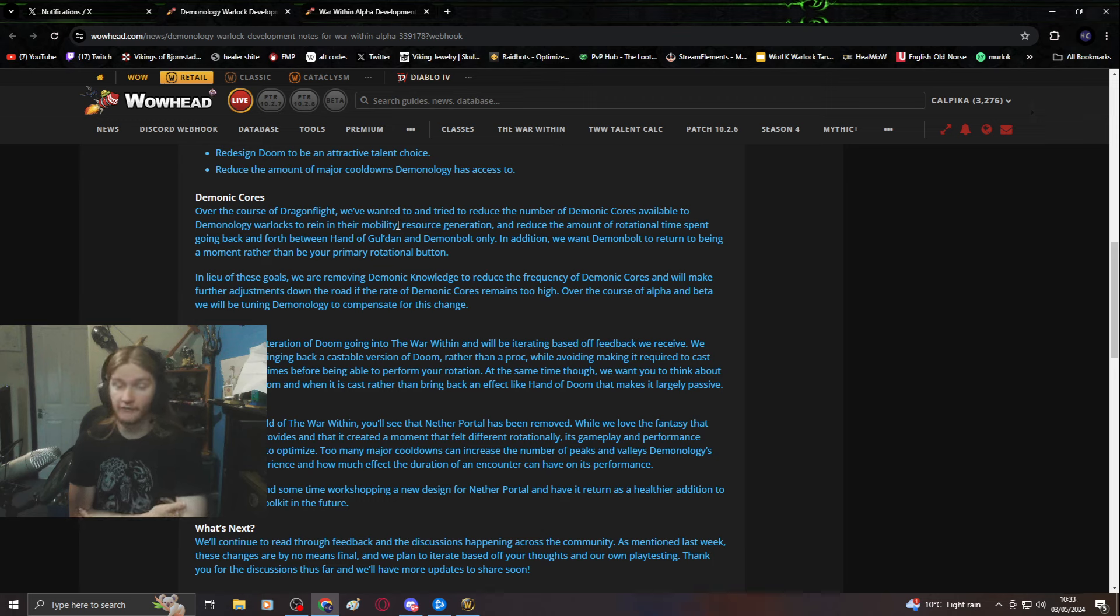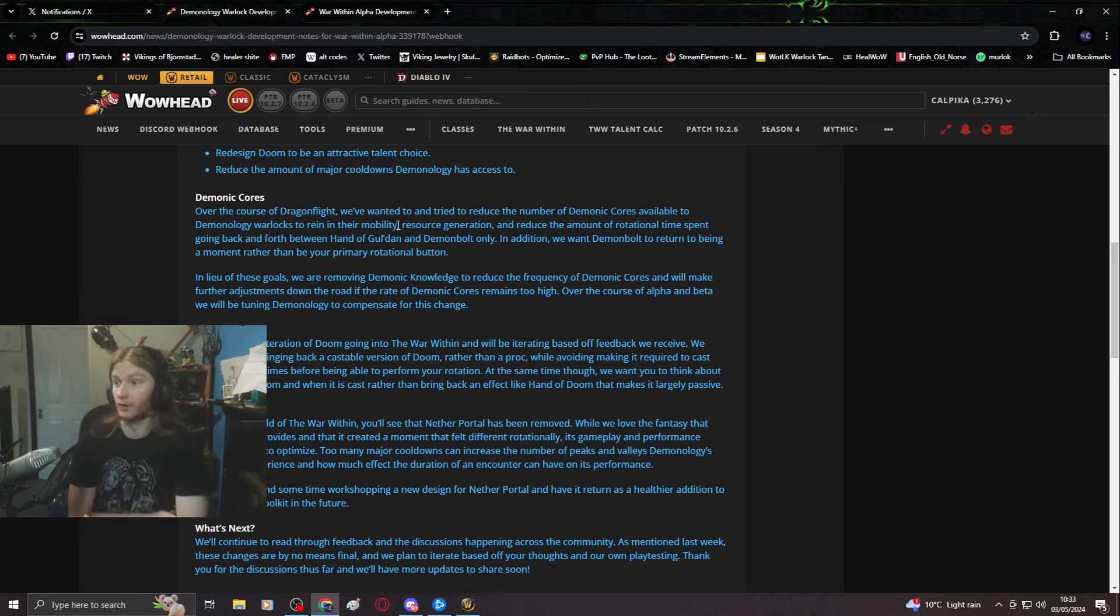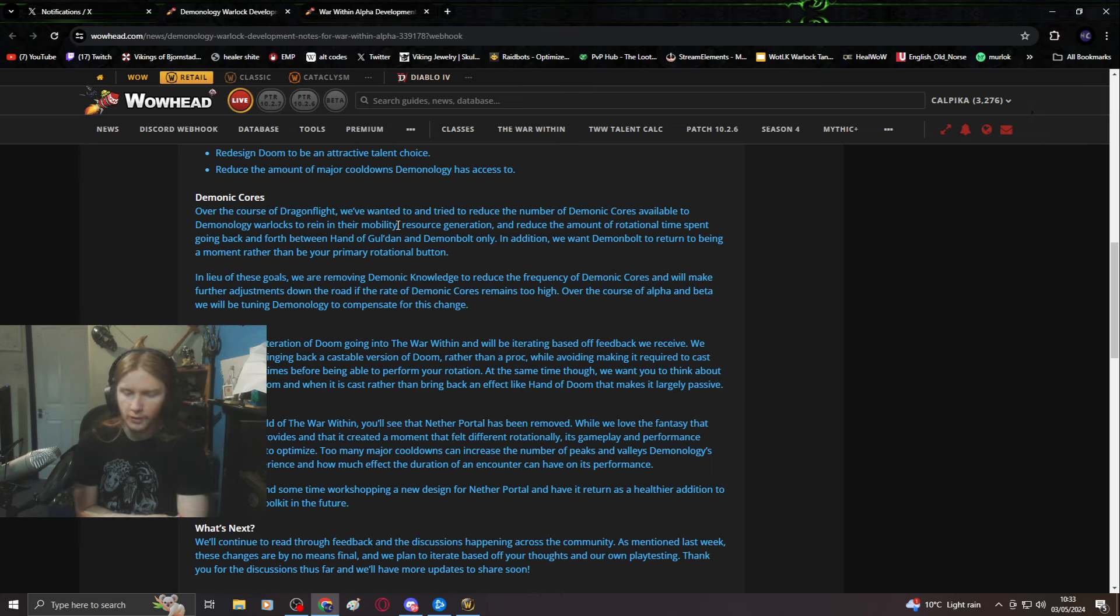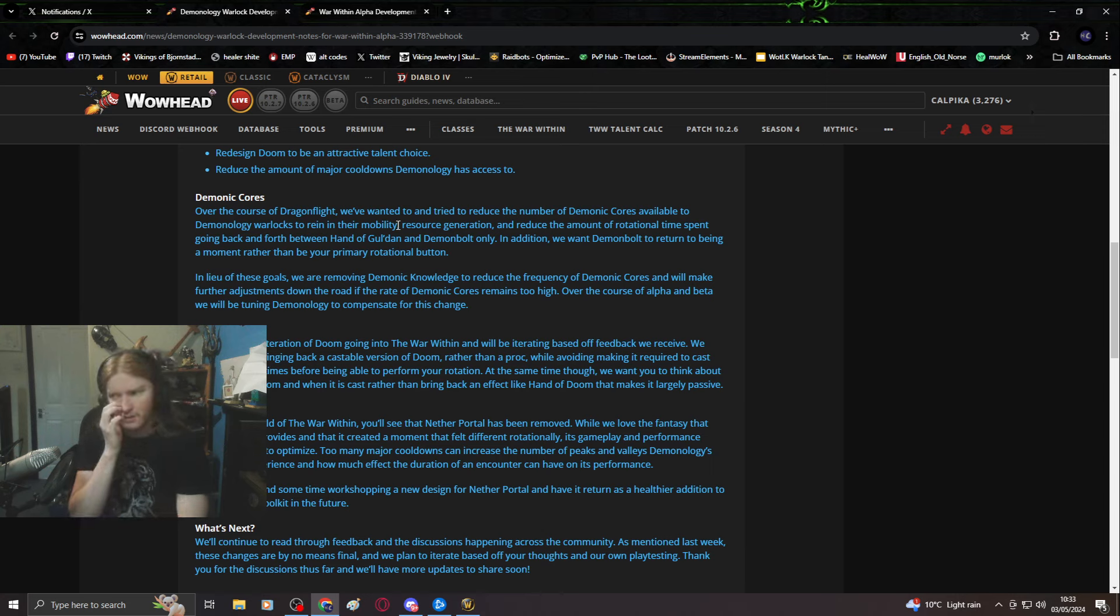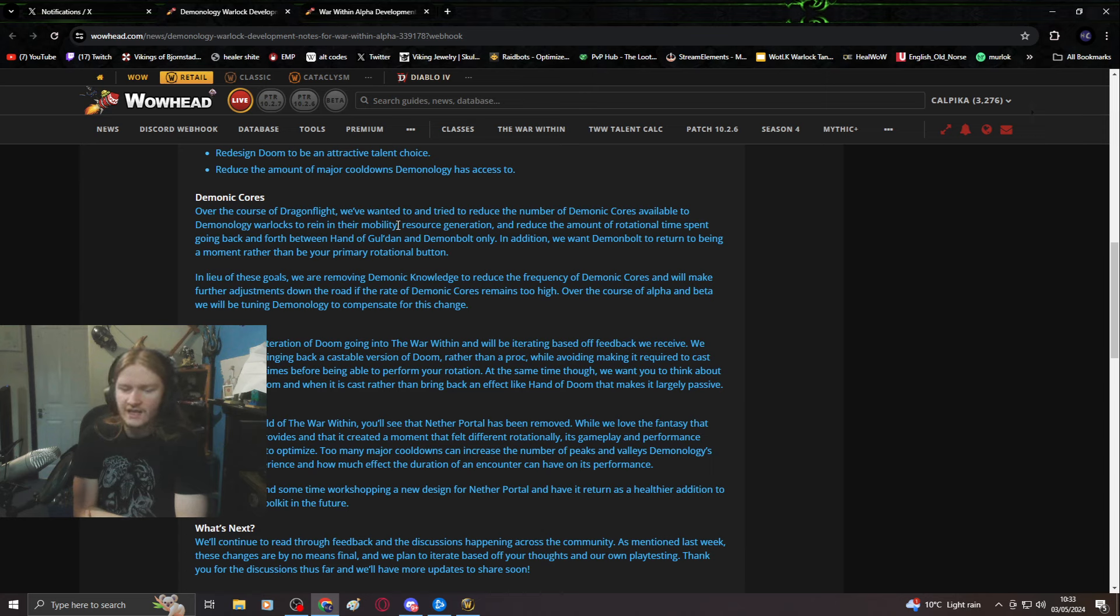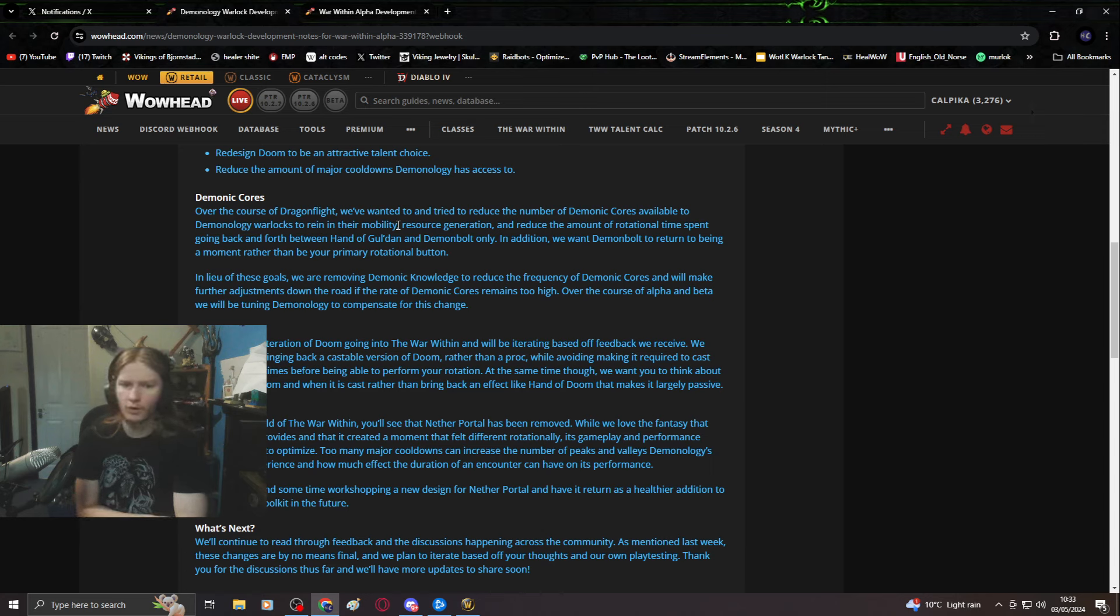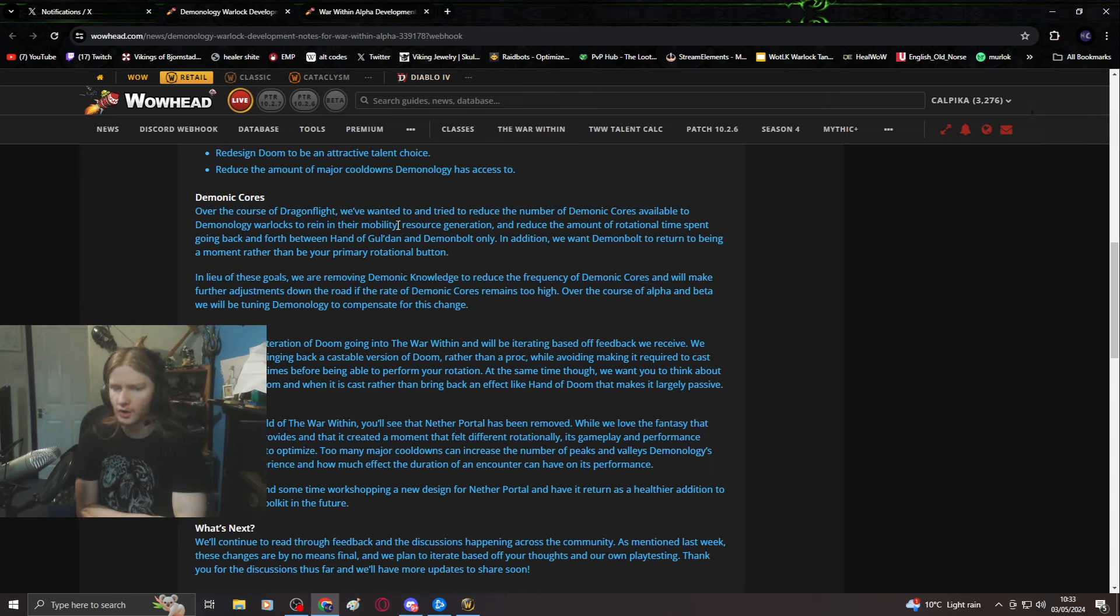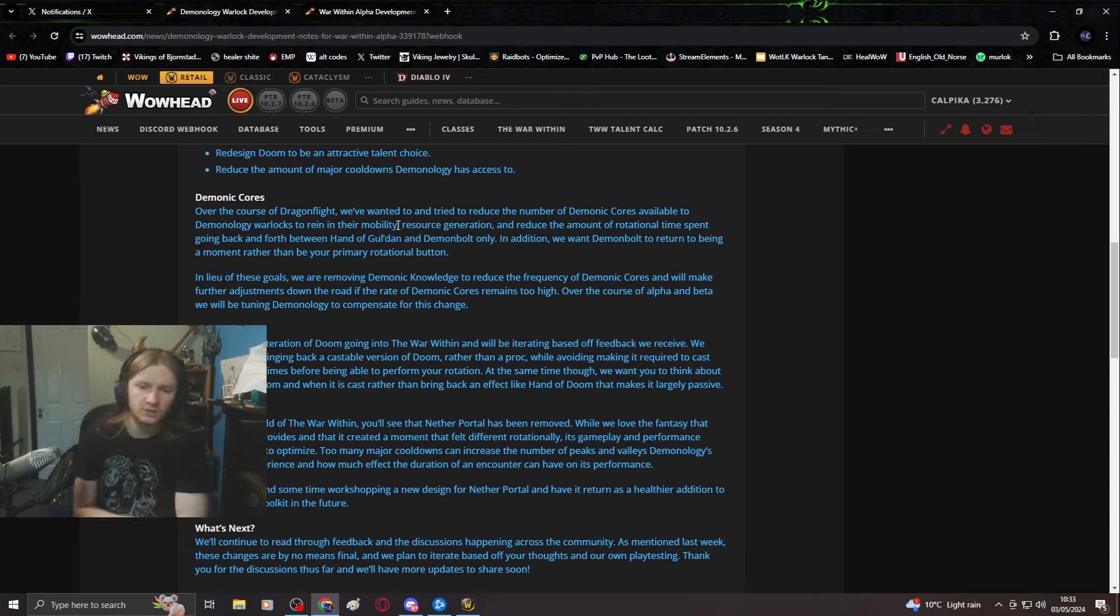Warlock mobility in general, you get a circle you can pre-place and a gateway. Great for Arena, sucks most of the time in Raid. Reducing the amount of rotational time going back and forth between Hog and Demon Bolt only. Are you just saying you're playing Demonology bad?